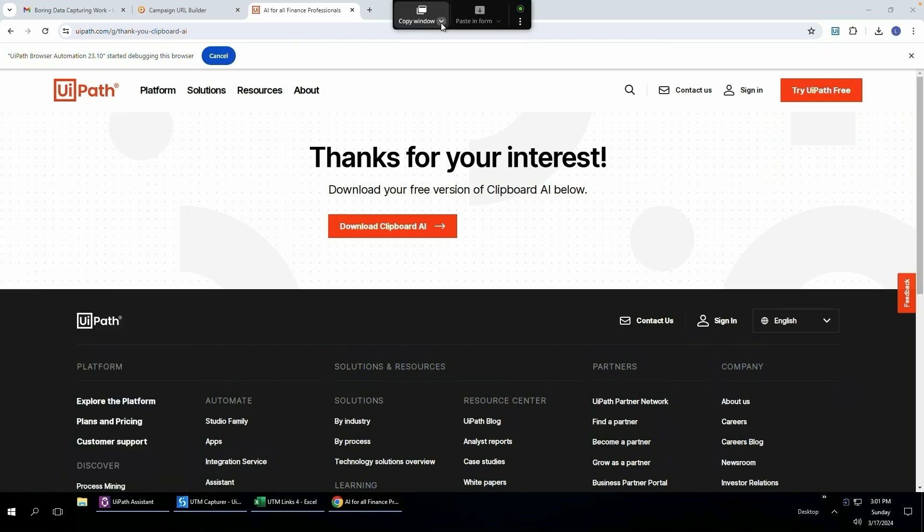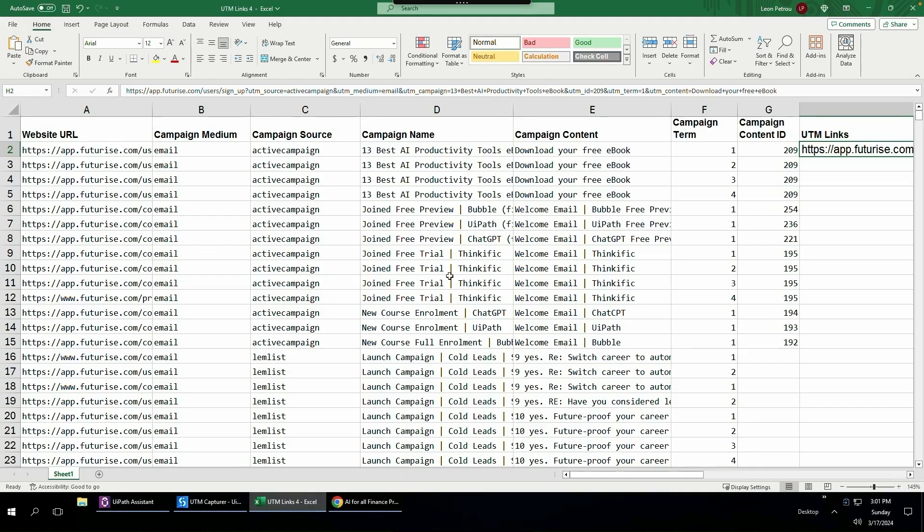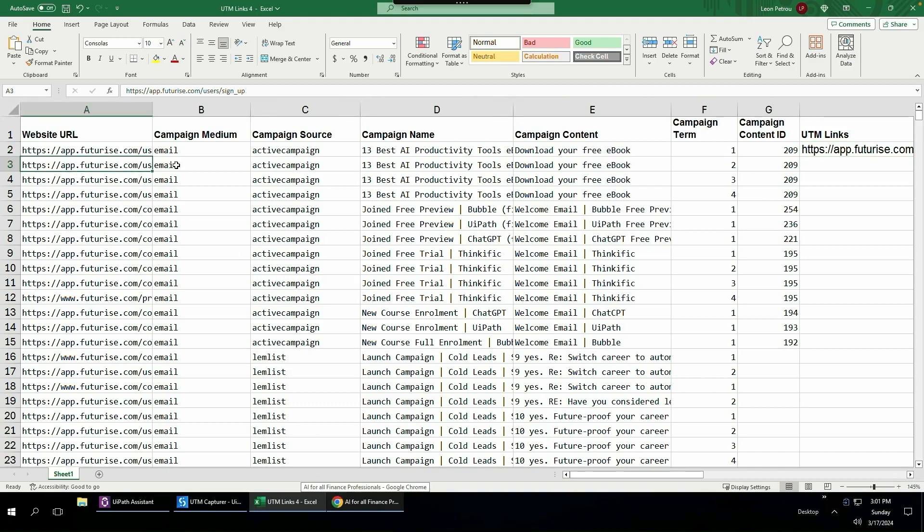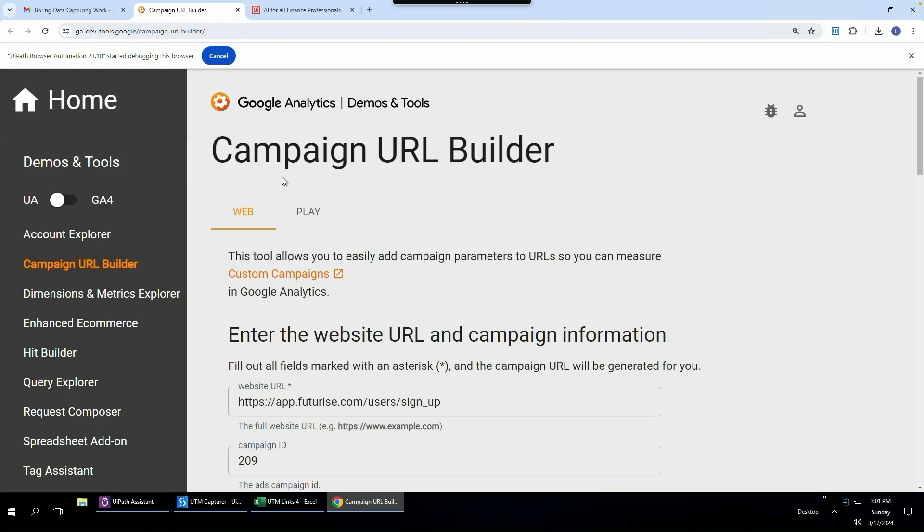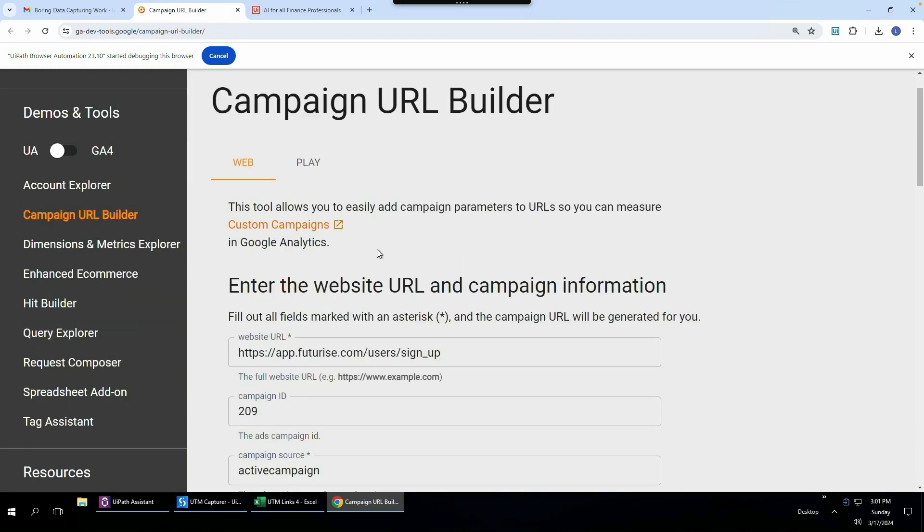So let's get into the exact use case that I need to do. We have all these different fields and then we want to paste all these different fields into a UTM generator which we have over here. This campaign URL builder.